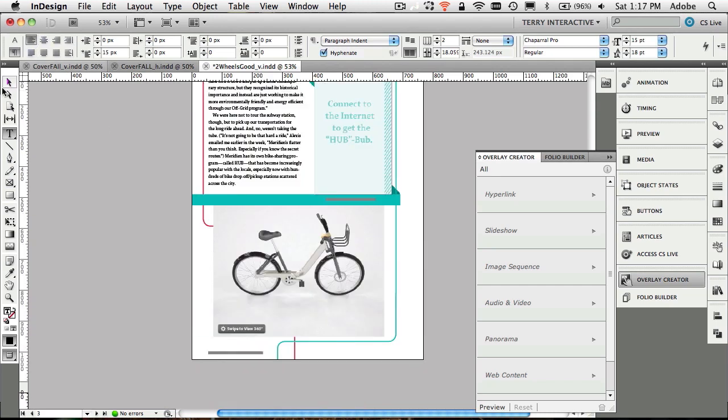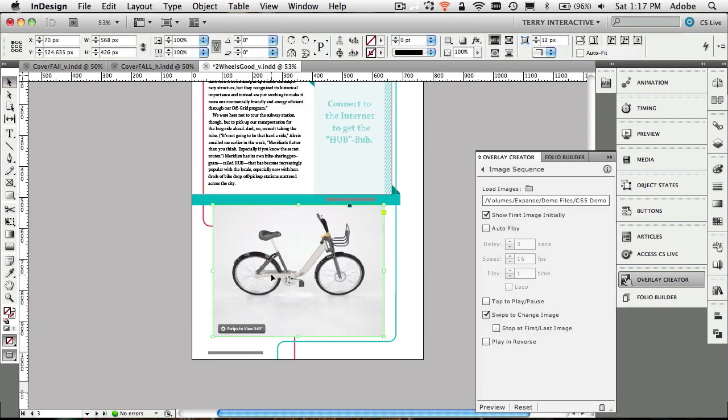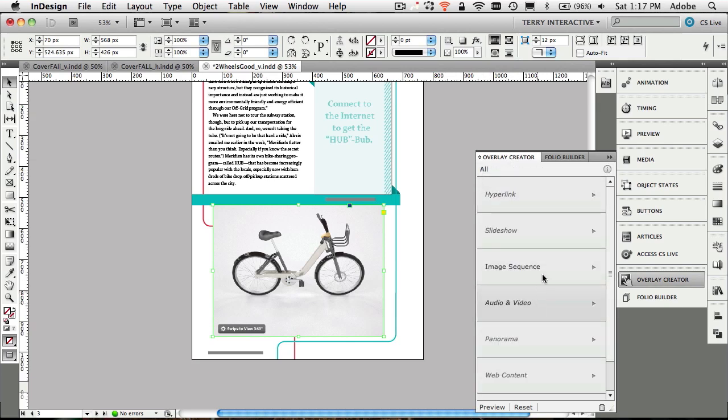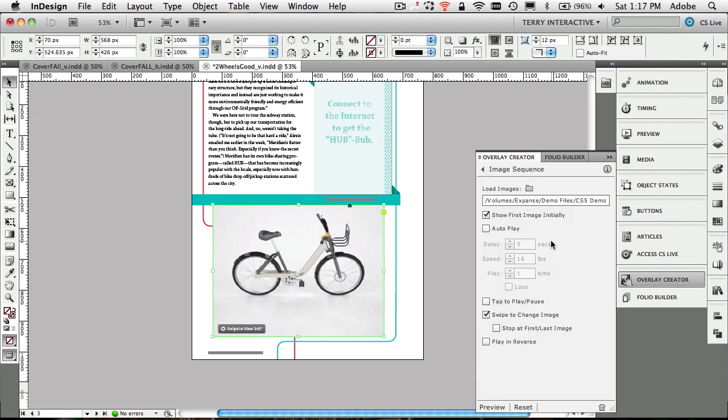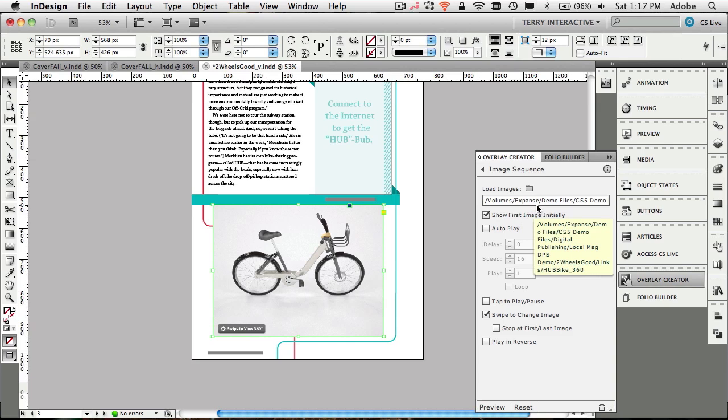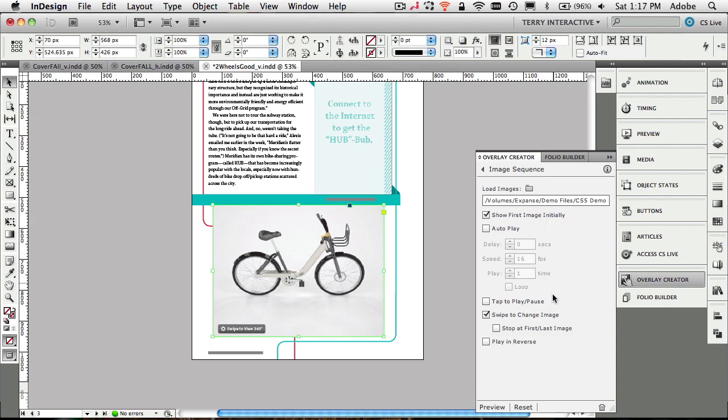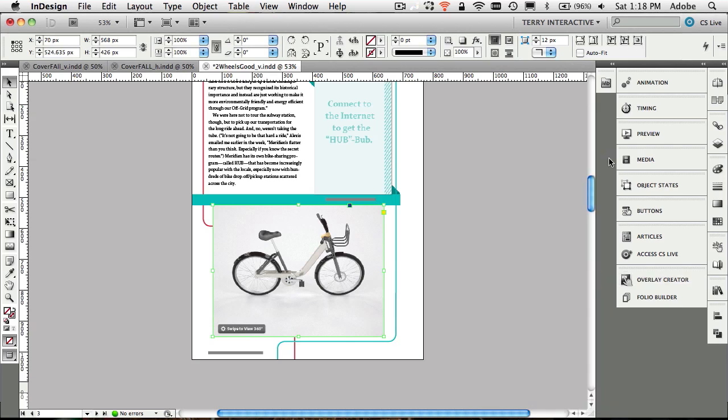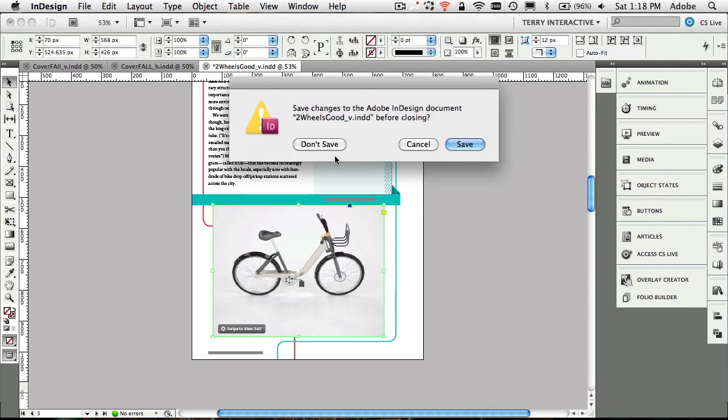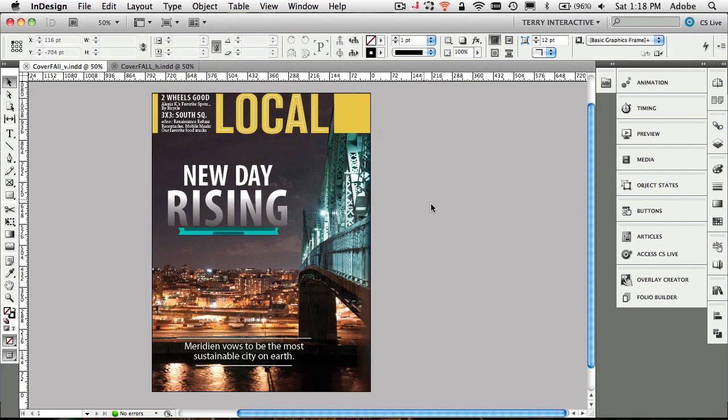In this particular case, we have an object here that's an image sequence. You might remember this is the bike that spins or rotates 360 degrees. It's just linking to a folder of images taken at each angle as the bike was rotated. InDesign will turn that into an image sequence that a user can tap and play or swipe to spin the image around. Now that we've covered that, let's step back a moment.